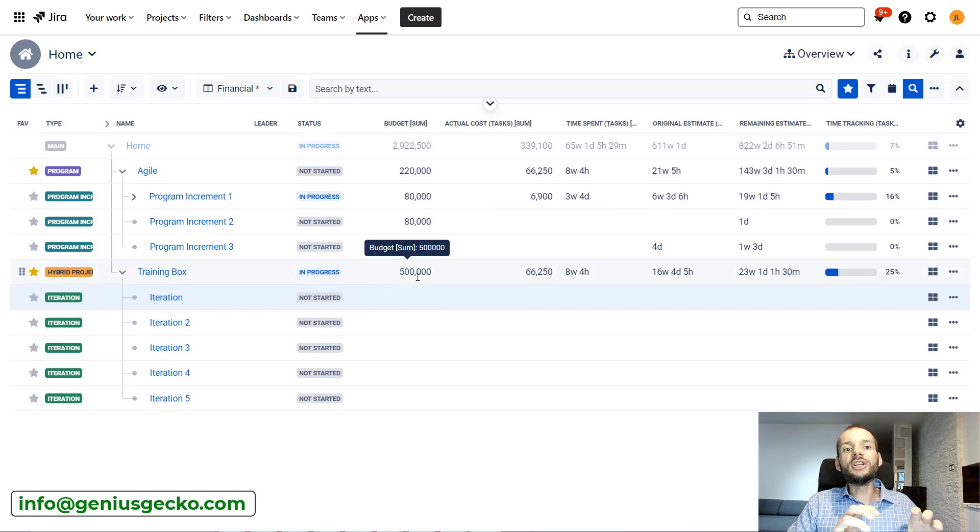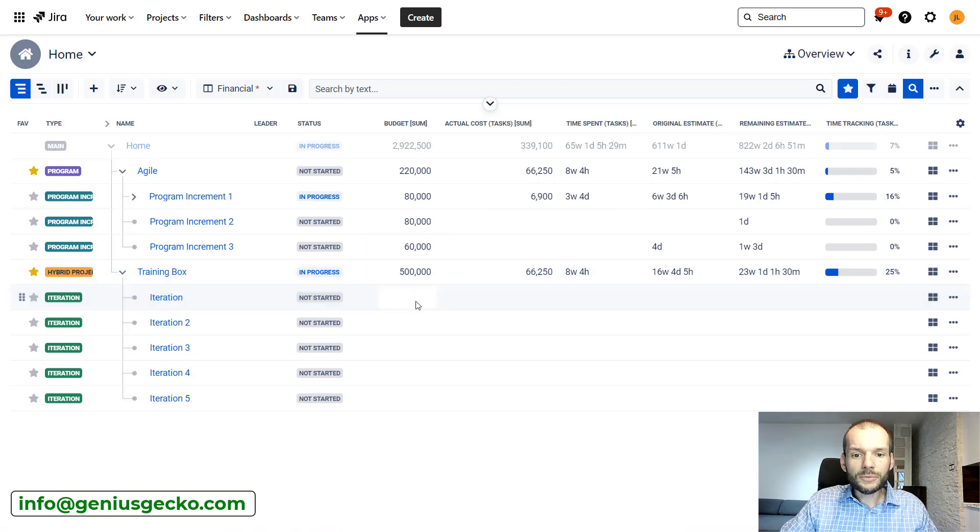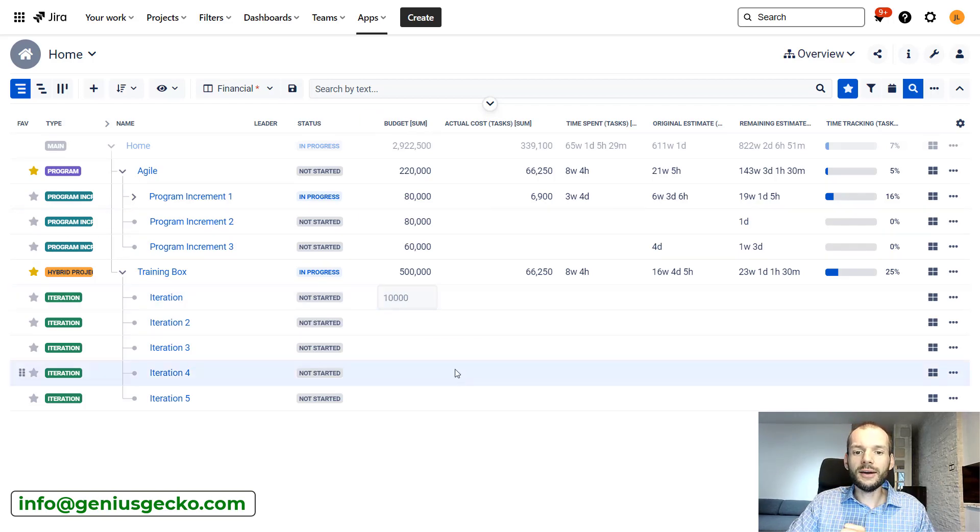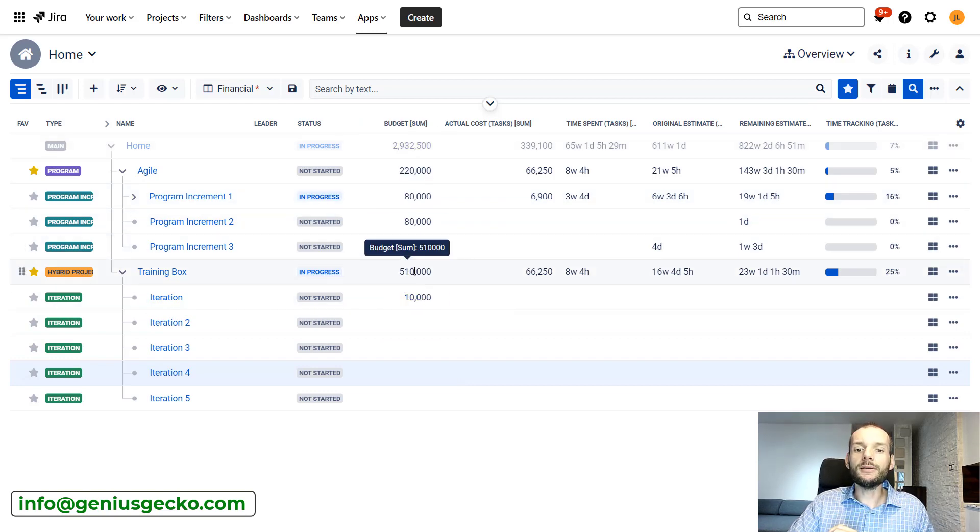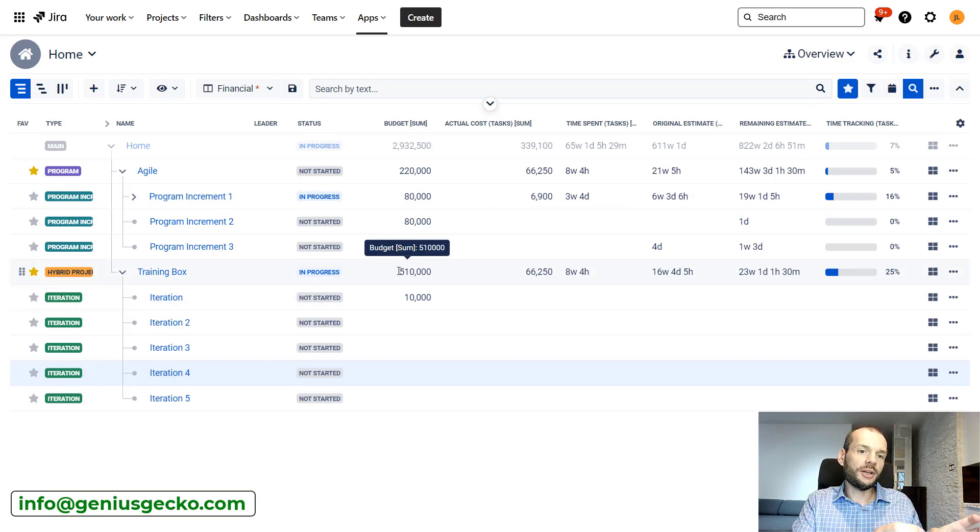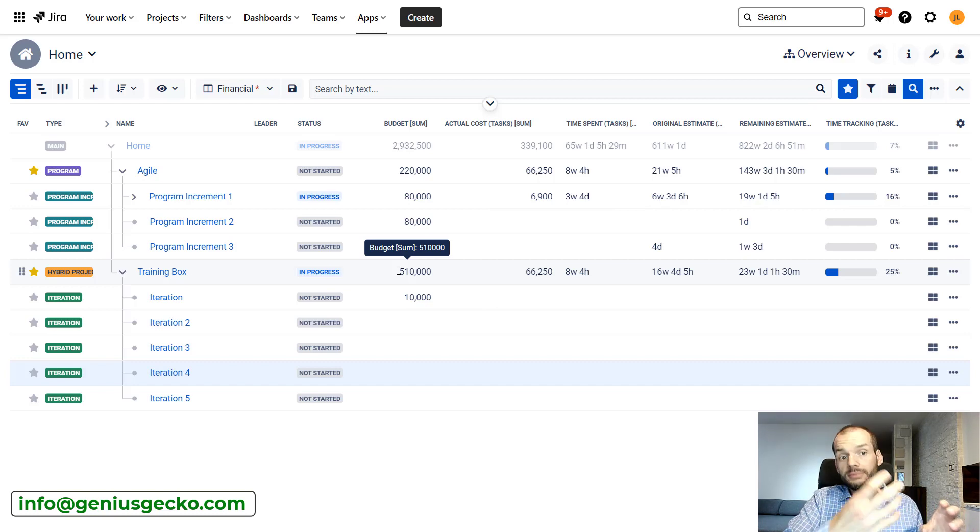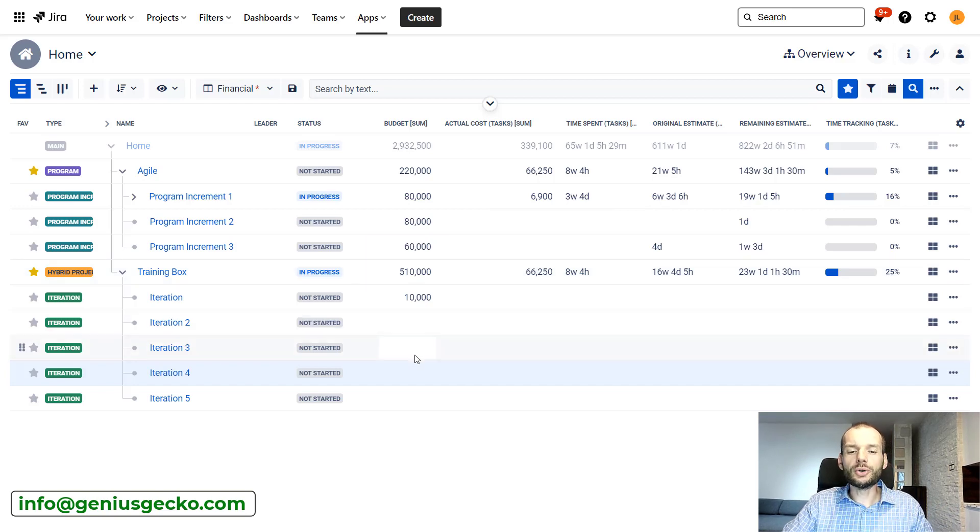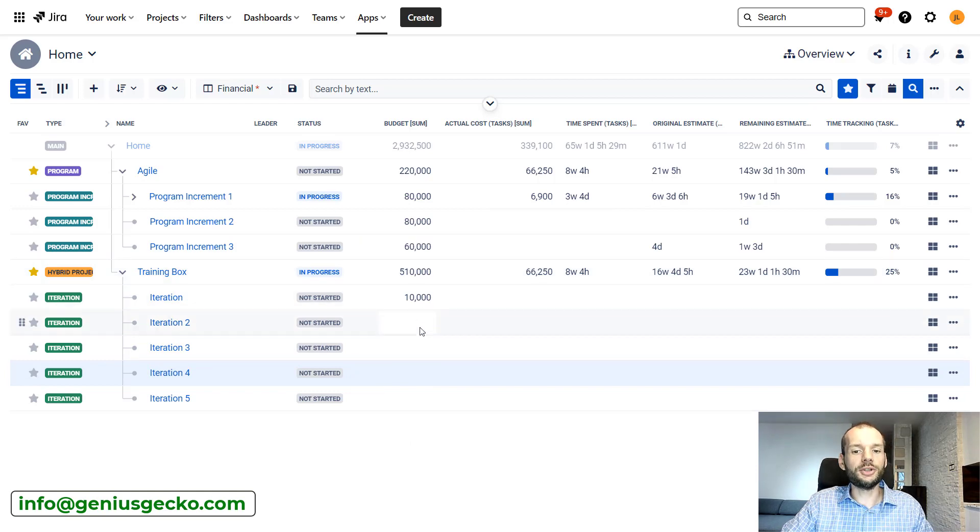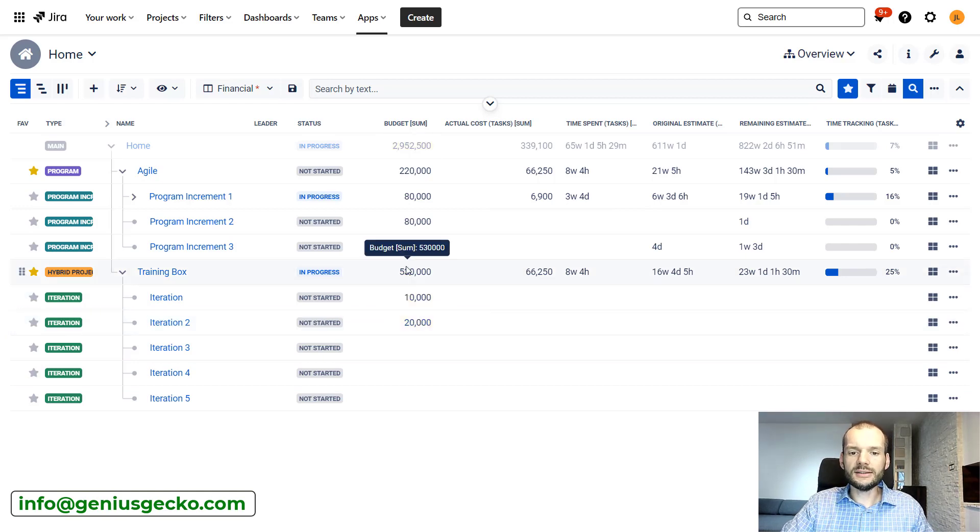Then each iteration has a separate budget of, let's say, $10,000. You could do that right over here. And then thanks to the feature that allows us to sum up all the children on the parent level, you will see that the costs not associated with specific iterations but associated with the project, and costs from all specific iterations, or actually budgets for specific iterations, are summed up. And we see the overall budget over here. So let me quickly set up an additional budget here, and you can see that it nicely sums up.